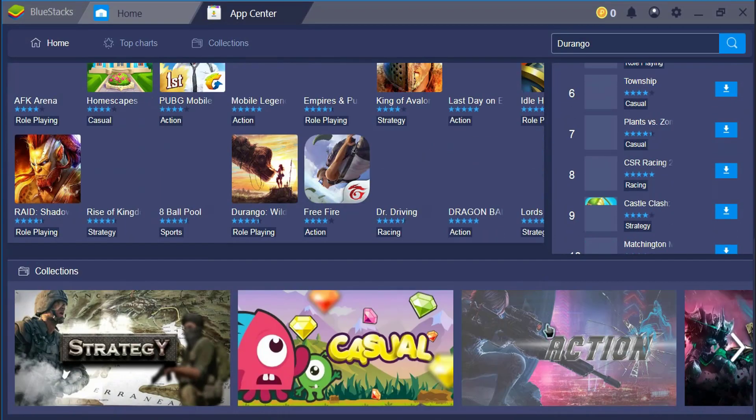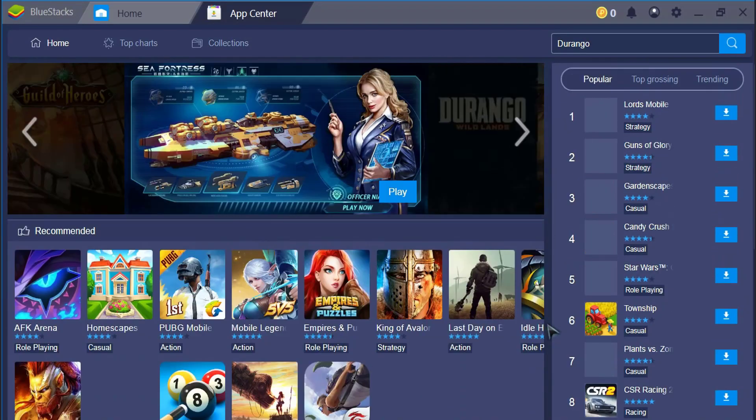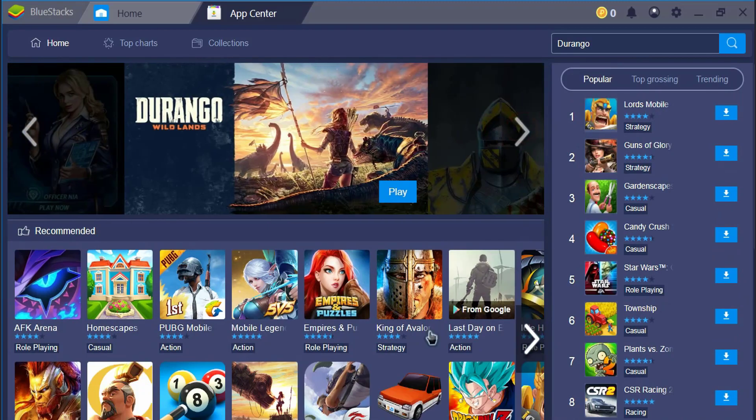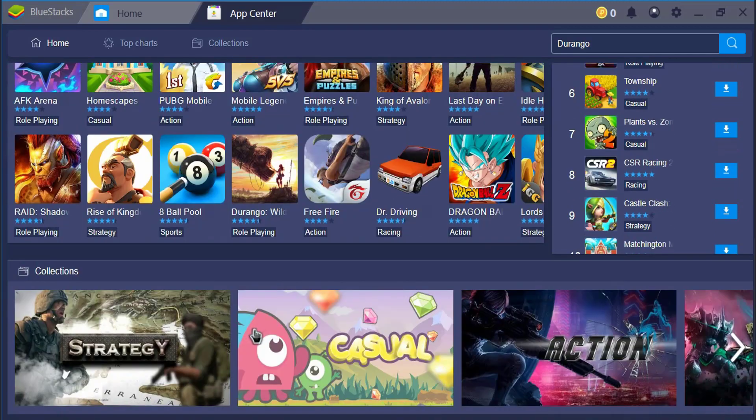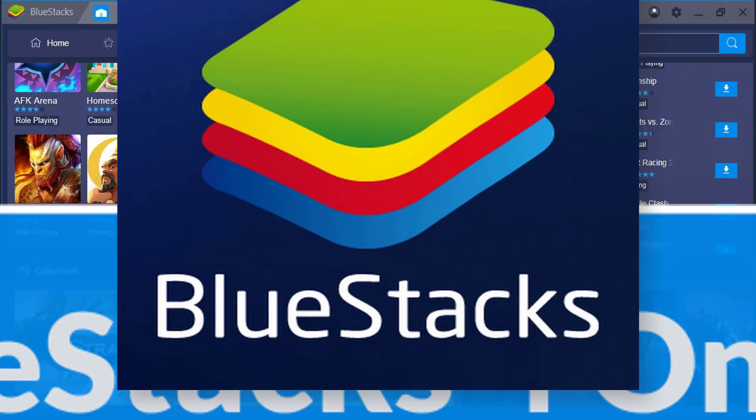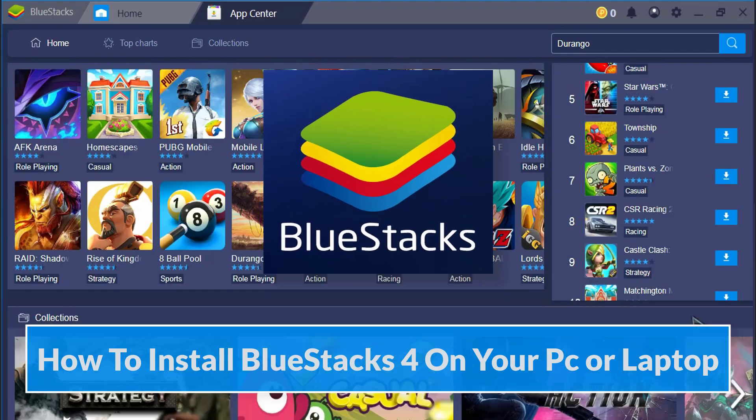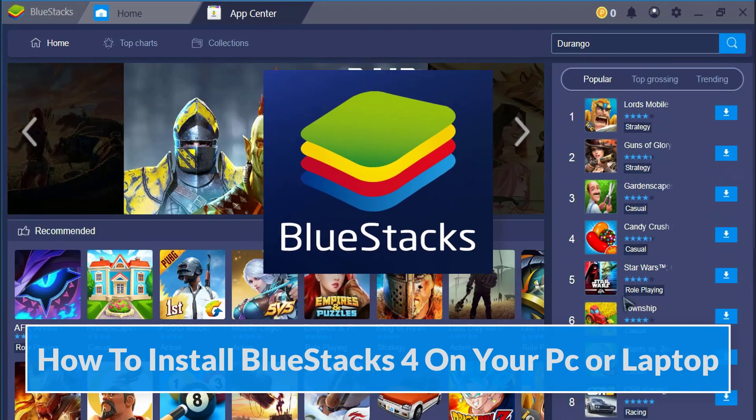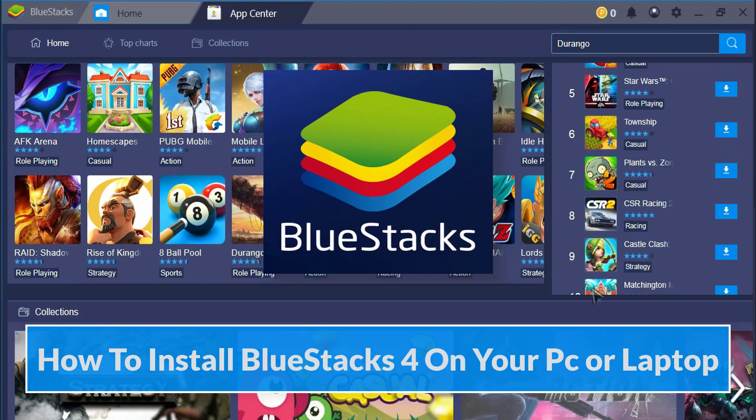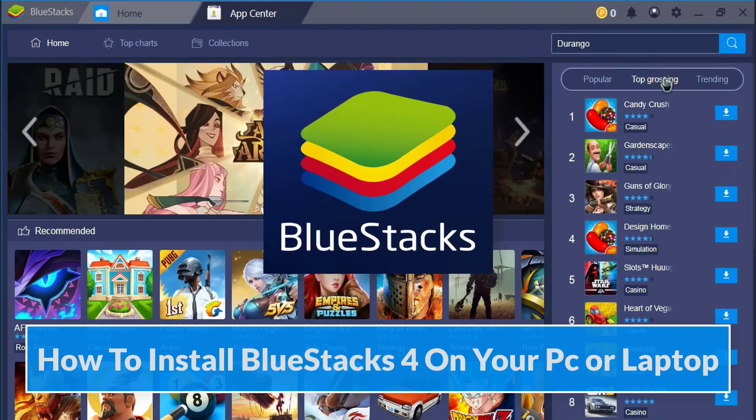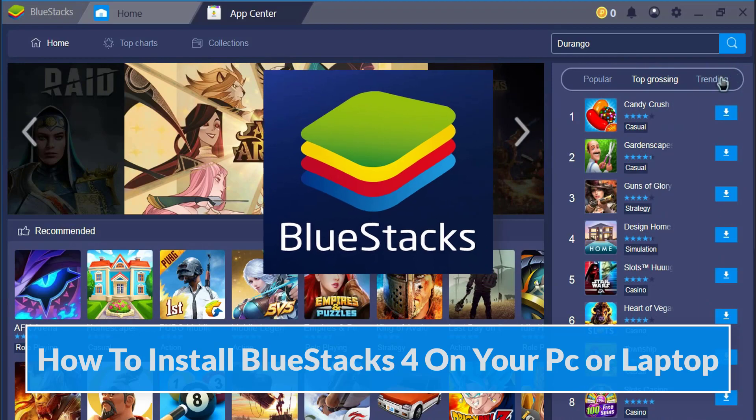What's up guys, welcome back to a new recommended tutorial. In today's video, I'll be showing you how to install BlueStacks 4 on your PC or laptop.